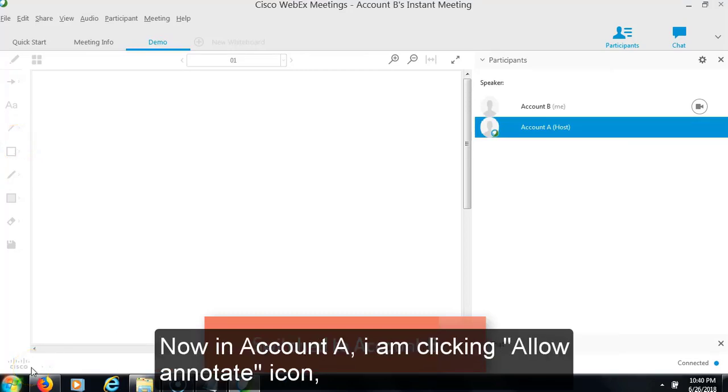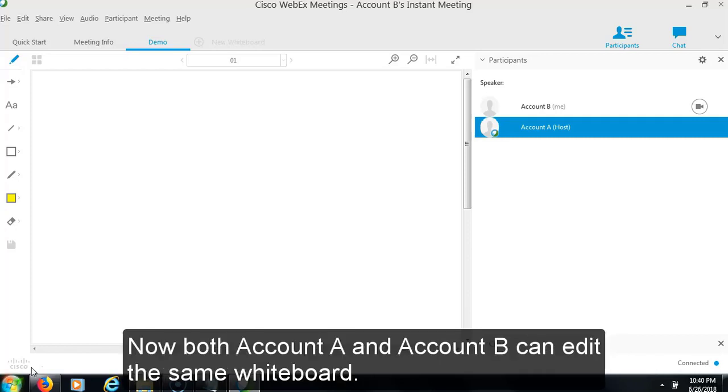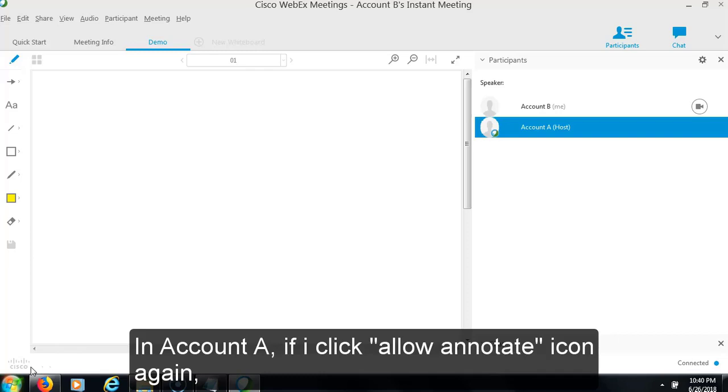Now in account A, I am clicking allow annotate icon. Once I clicked, edit options are got enabled for account B. Now both account A and account B can edit the same whiteboard.